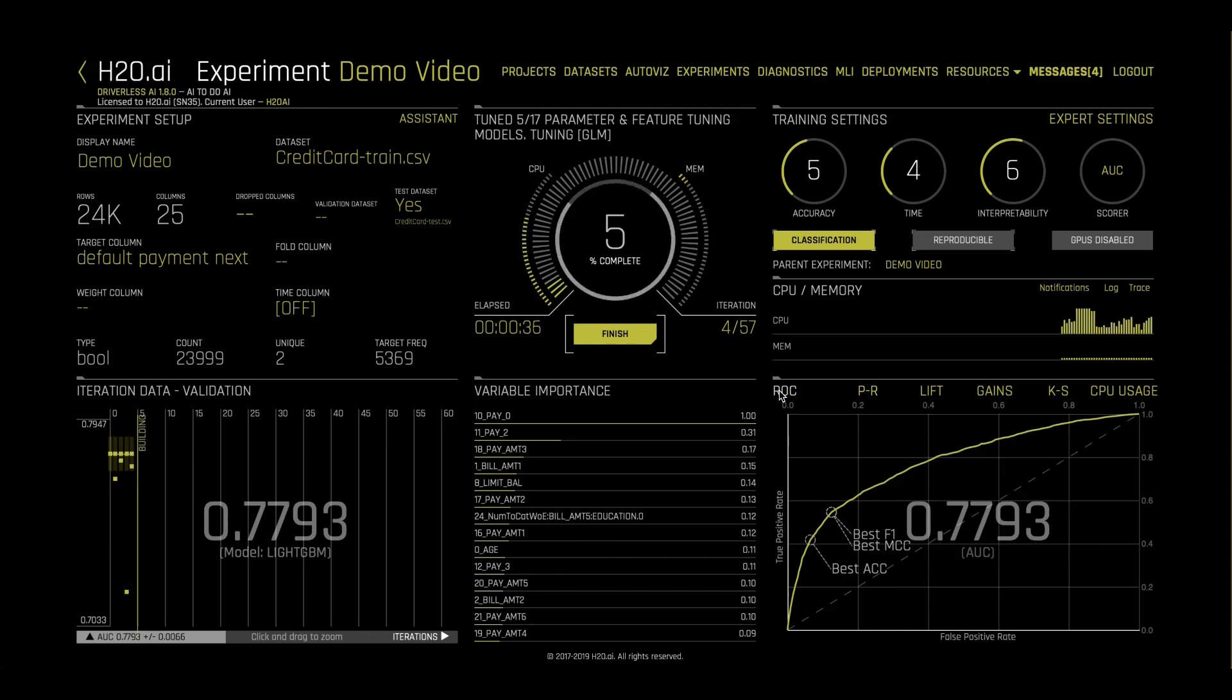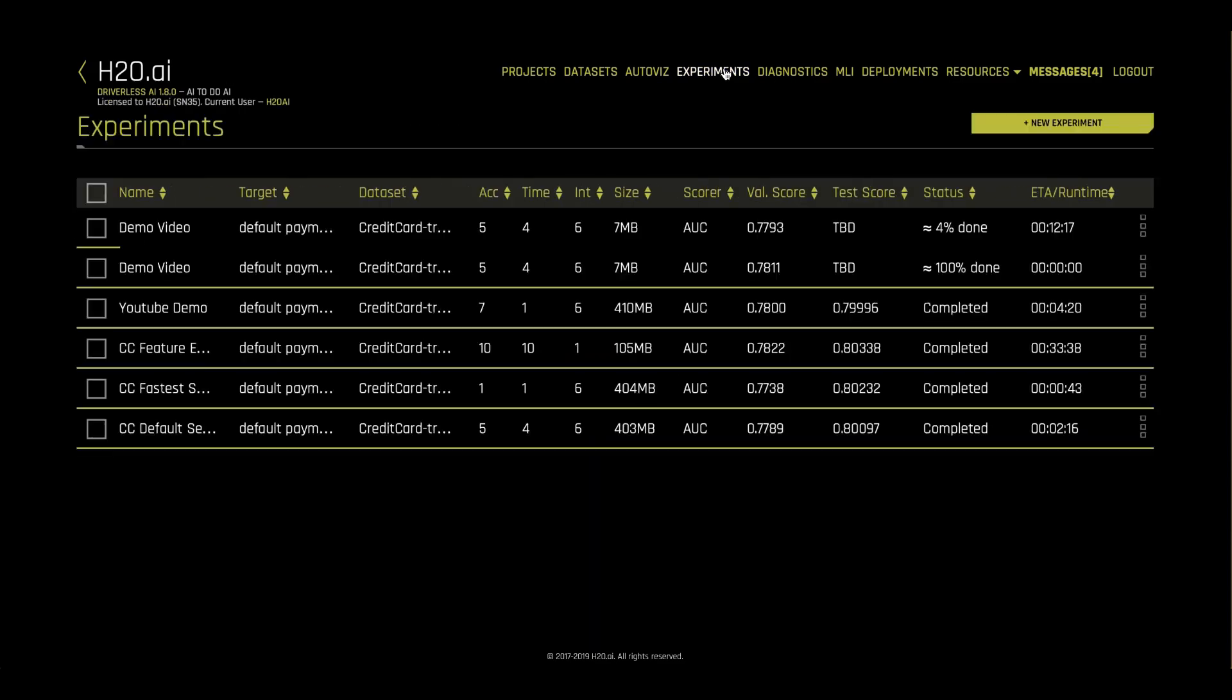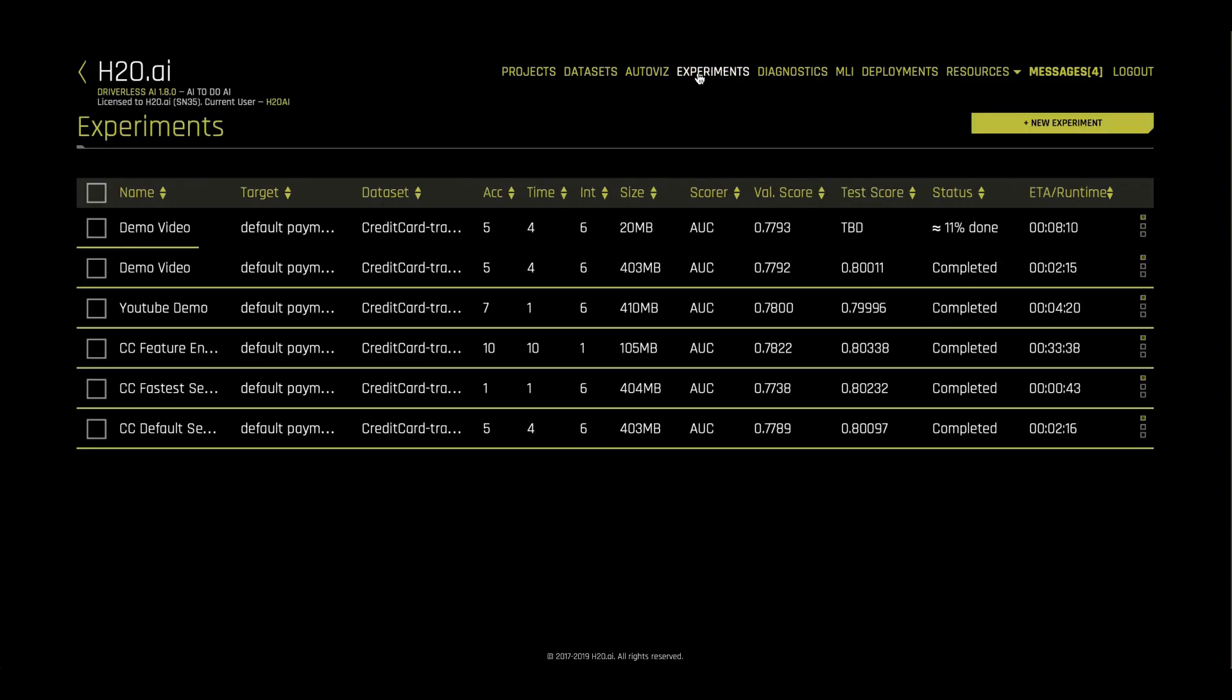These settings and the dataset will take about four minutes to run. We'll jump now to a completed experiment.